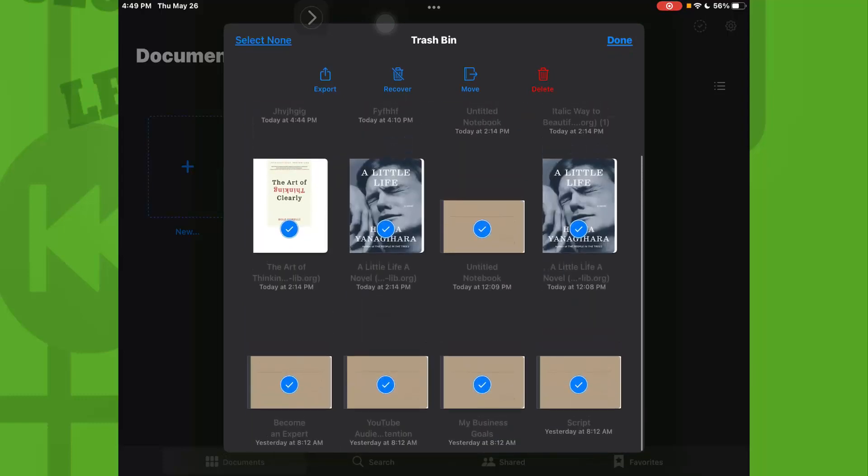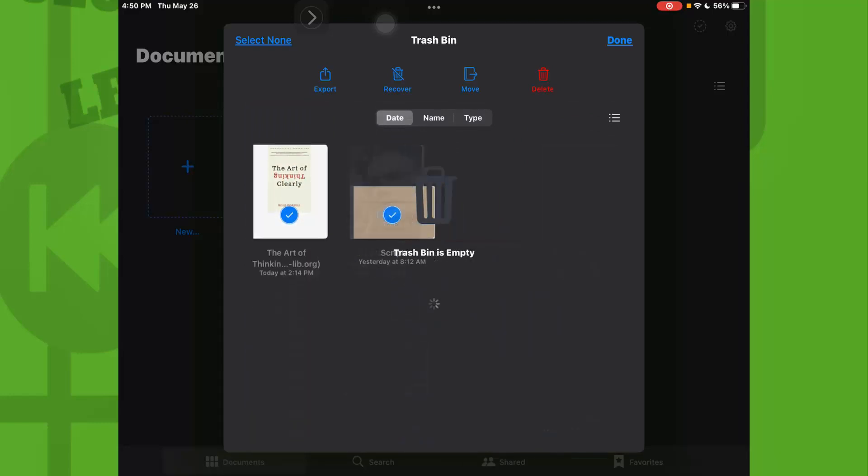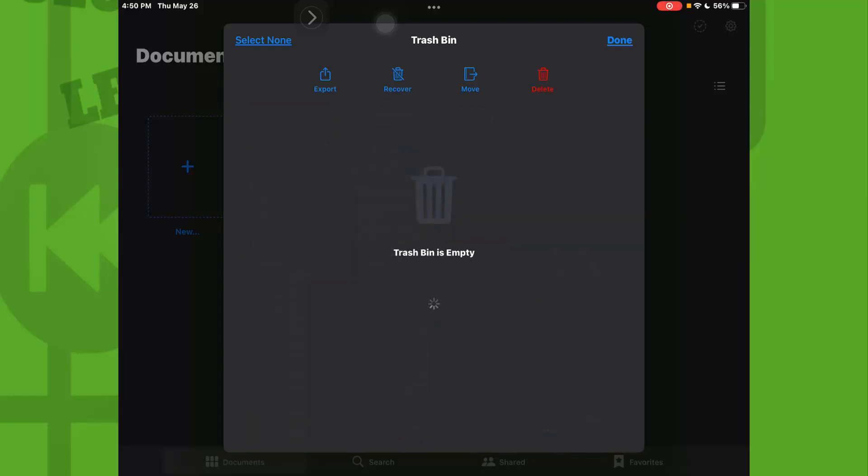And now all you need to do is to tap on delete. Now your trash bin is empty.